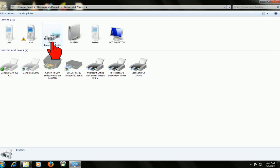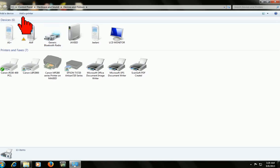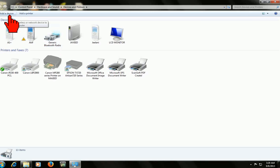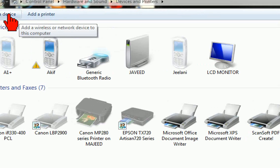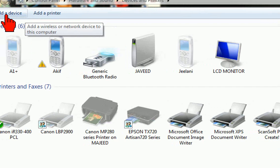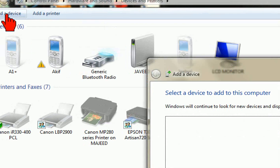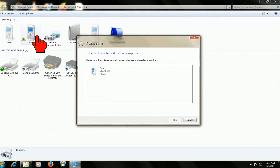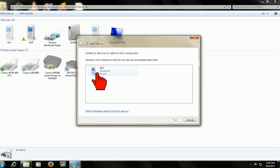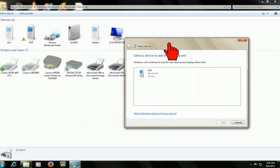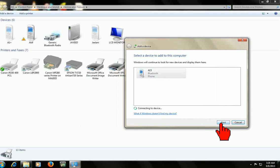Now I am going to open my mobile Bluetooth. Just wait. After opening Bluetooth, click on Add a Device. This is my Bluetooth device — it is detected now. Just select it and click Next.